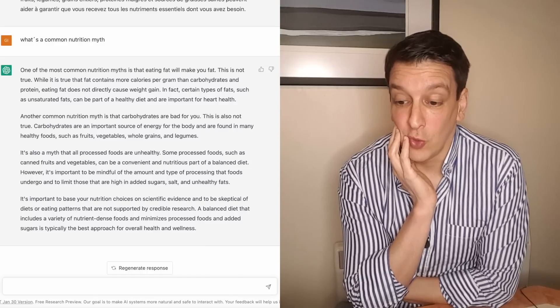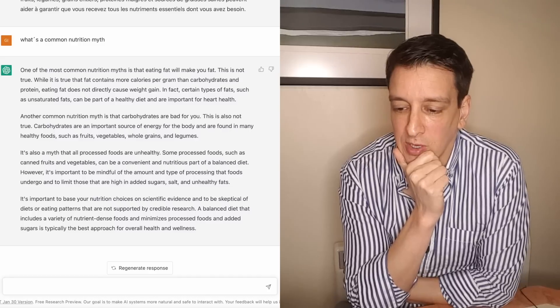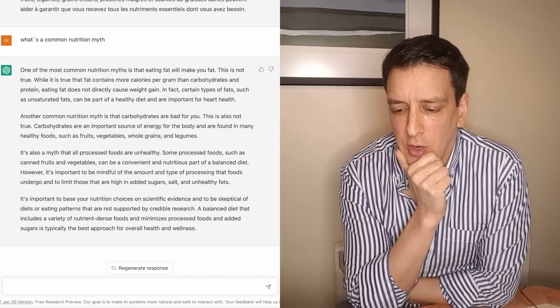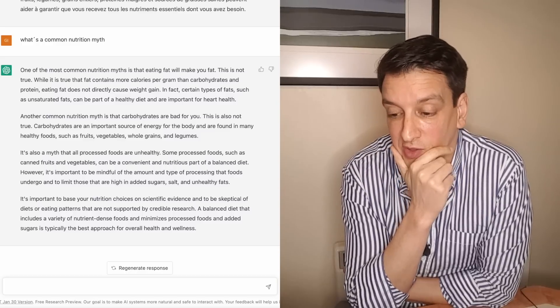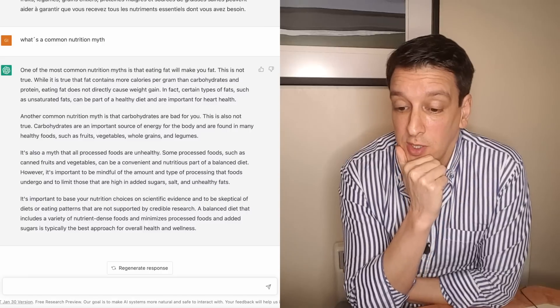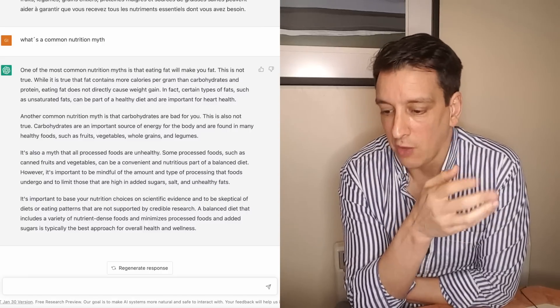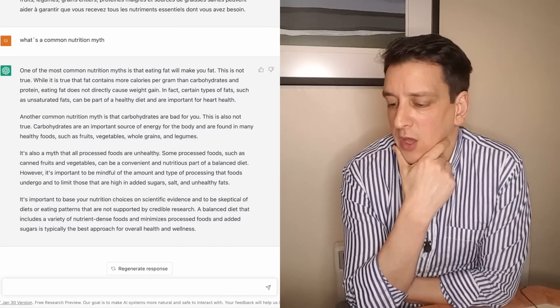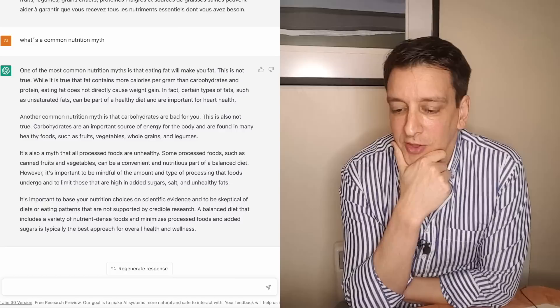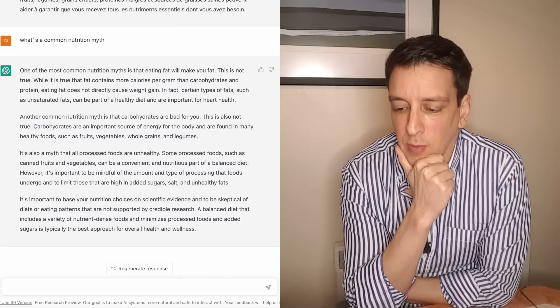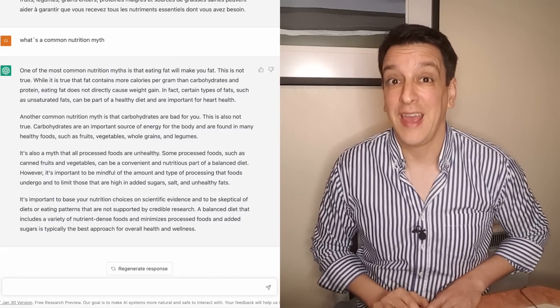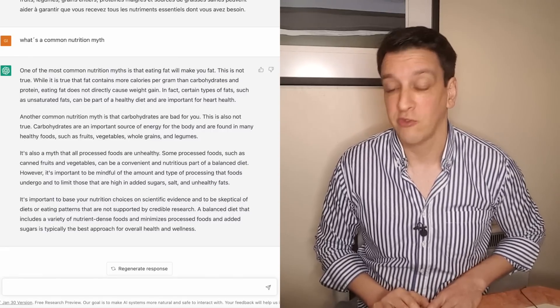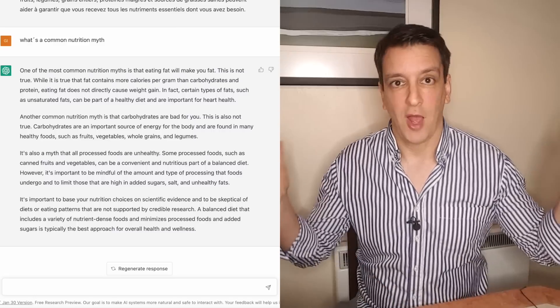Yeah, it's about the type of carbohydrates and the type of fats. It's also a myth that all processed foods are unhealthy. Ooh, didn't expect that. Some processed foods, such as canned fruits and vegetables, can be a convenient and nutritious part of a balanced diet. I don't know that I would call that processed. I guess in a broad sense. However, it's important to be mindful of the amount and type of processing and limit added sugars, added salt, unhealthy fats. Yep, it's important to base your nutrition choices on scientific evidence and to be skeptical of diets. I love this guy. Skeptical of diets or eating patterns that are not supported by credible research. Yeah, I mean you could always ask for more detail but this is, for the question that I asked, this is just a string of gold nuggets. Hard to ding him on any of this. I'll just give it a 10.